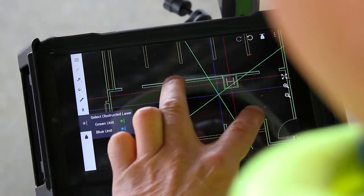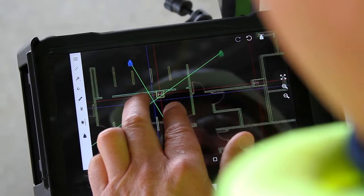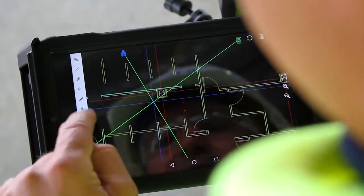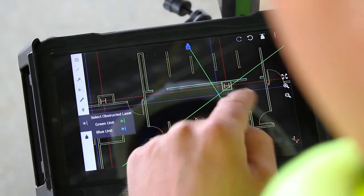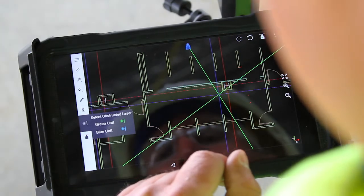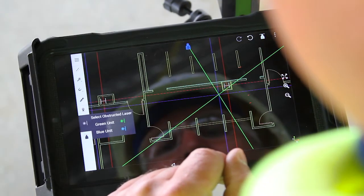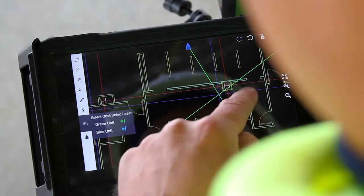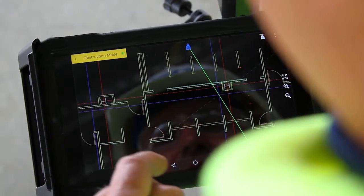Now I need to tell the system which unit is blocked. It's asking me, is the green unit obstructed or the blue unit obstructed? In this case, I'm going to say the green unit is obstructed.